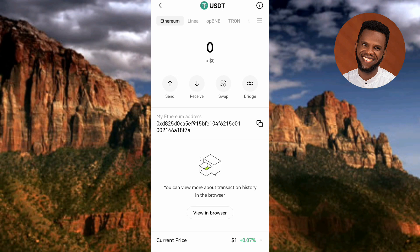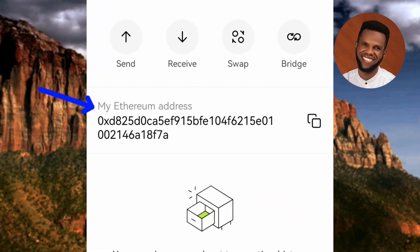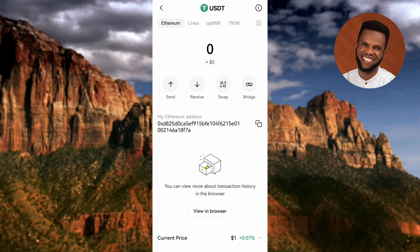After selecting Ethereum as your network, you have two options. You can either tap on the copy icon — the arrow is pointing at it — to copy your wallet address directly, or you can tap on "Receive." You can see what's written there: "My Ethereum Address" — that is your USDT ERC-20 wallet address. Tap the copy icon on the right-hand side to copy it.